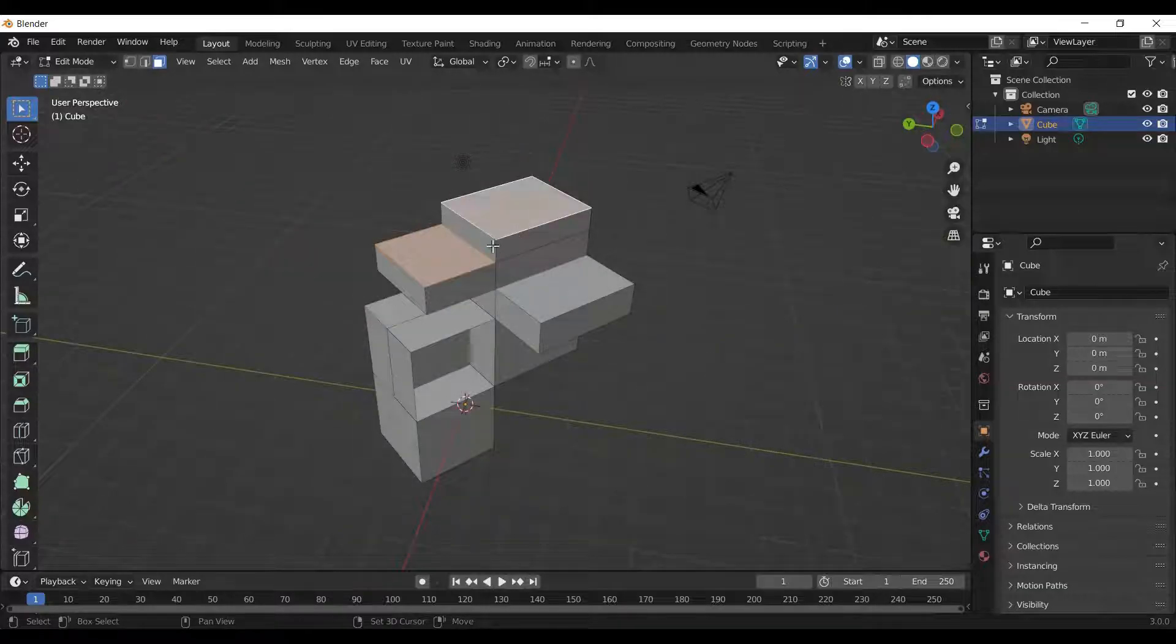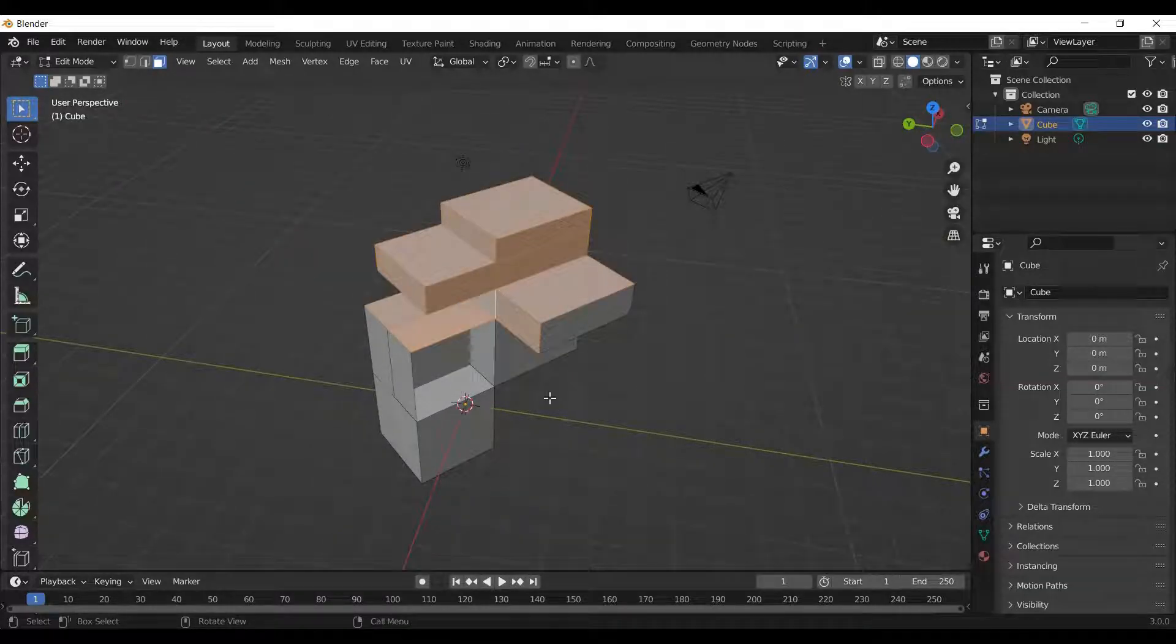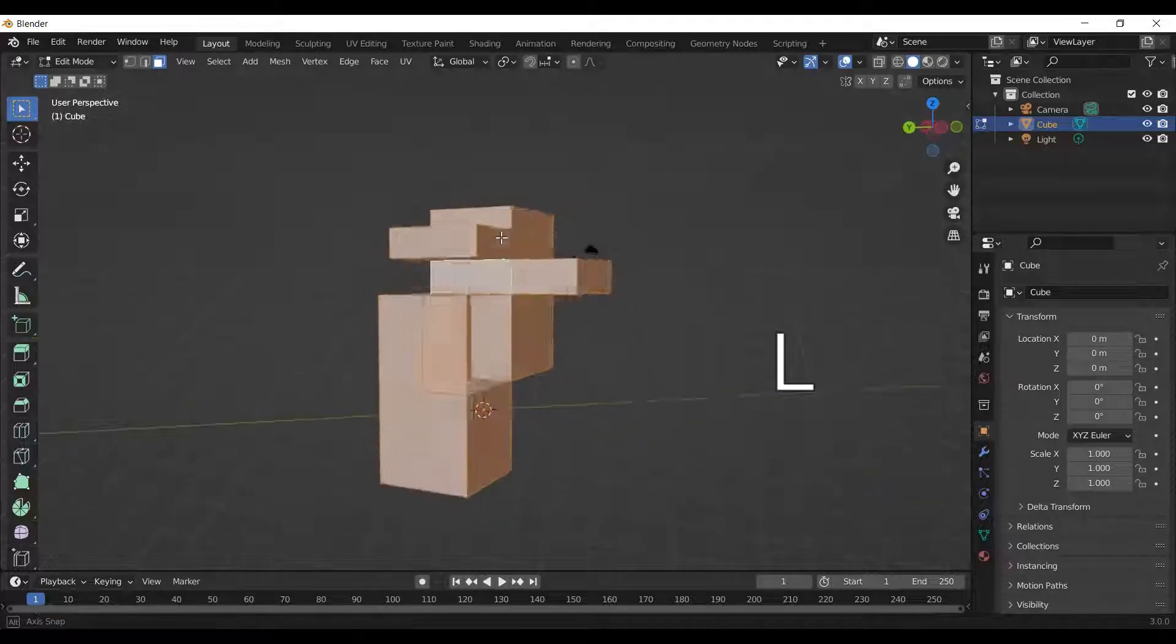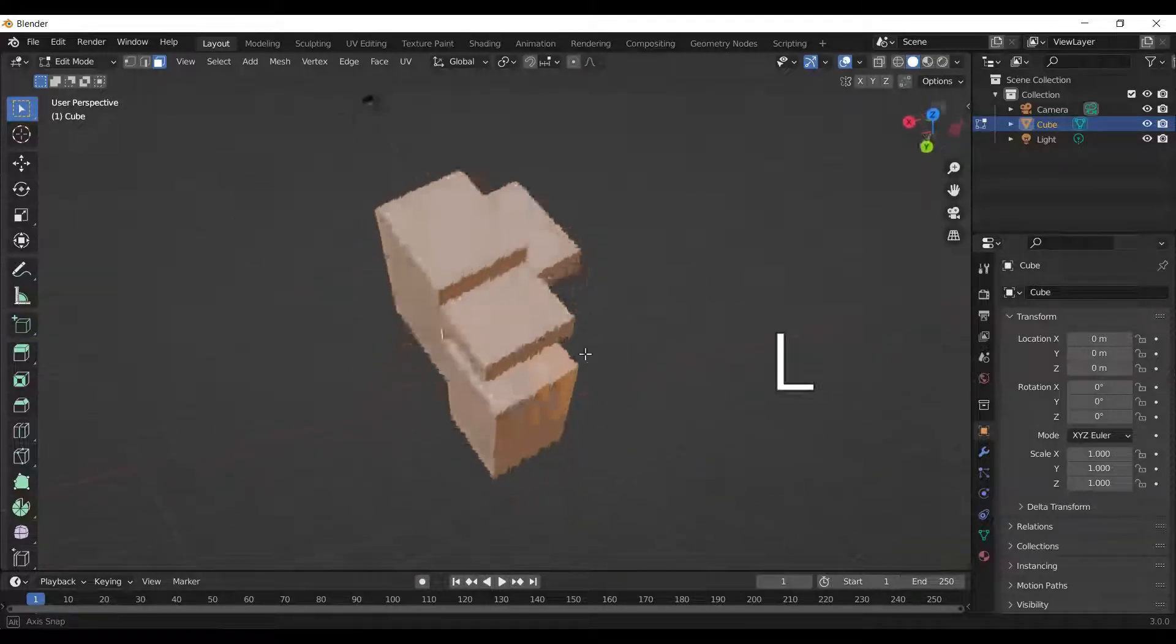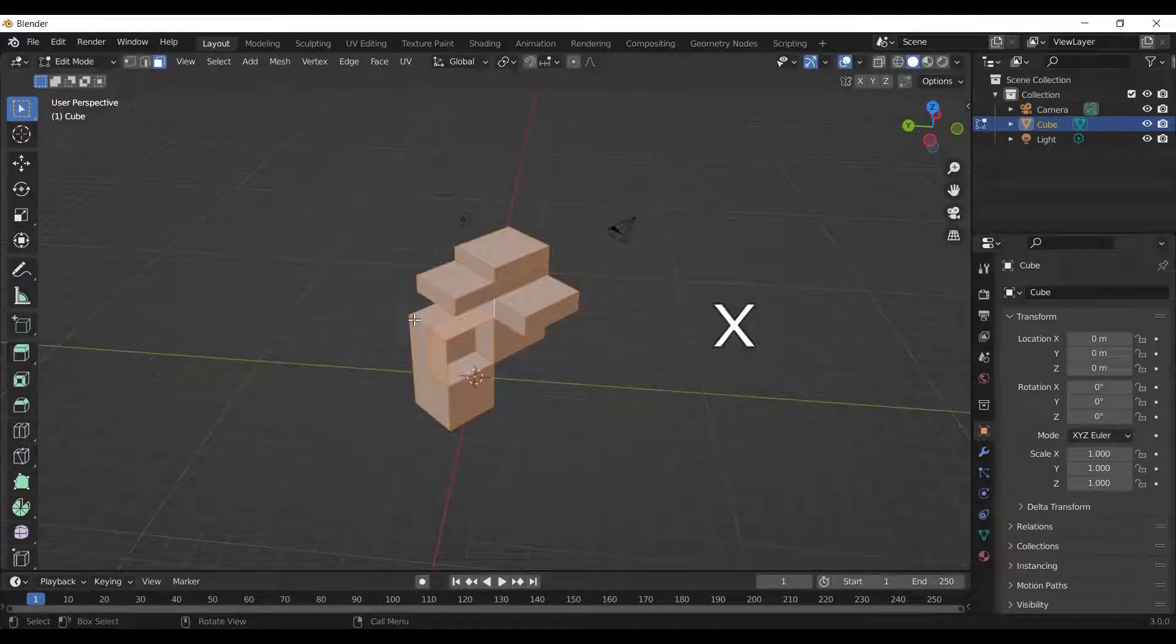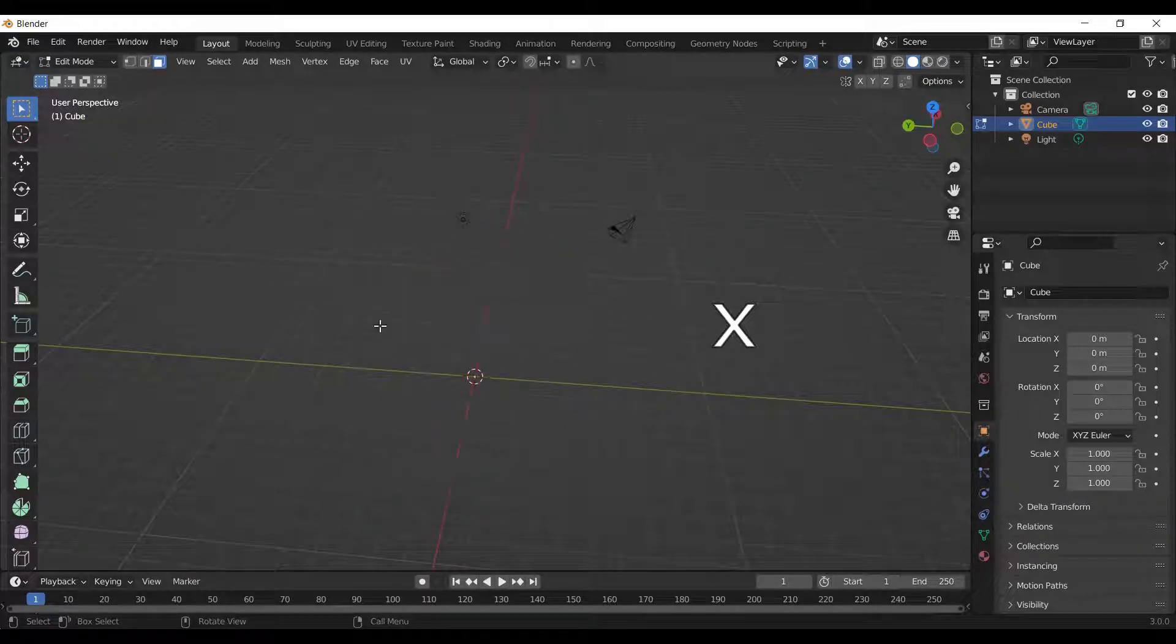Selecting individual faces is time consuming. Instead, hover your mouse on the object and press L to select all the linked faces. Press X on the keyboard to delete the faces, edges, or the vertices.